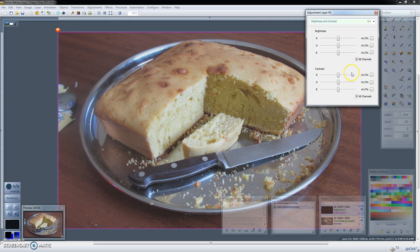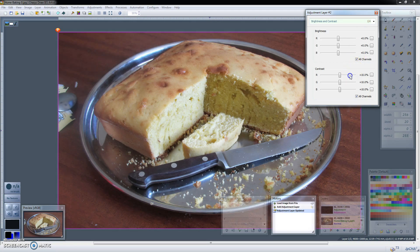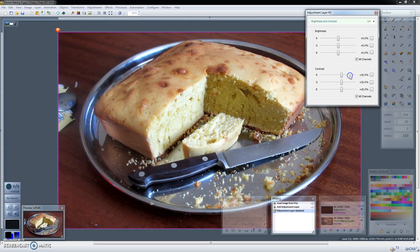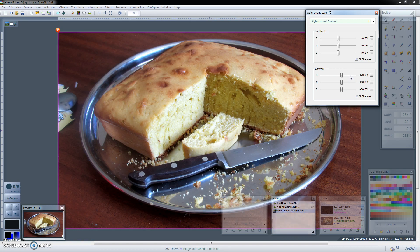So we could for example increase the contrast like we did last time. So there we have the contrast.